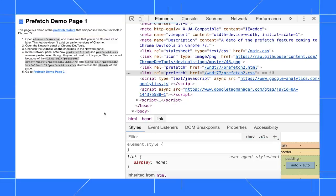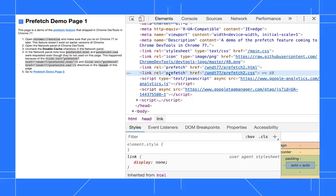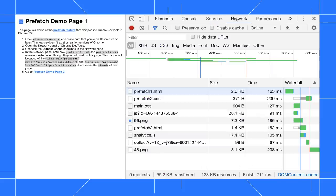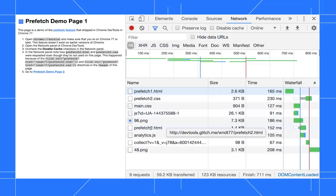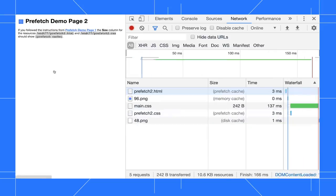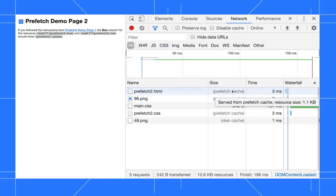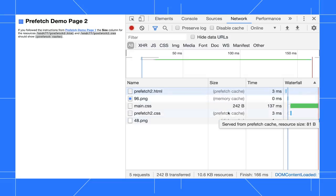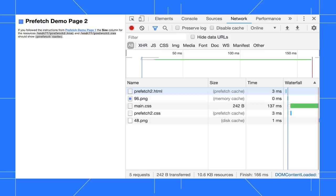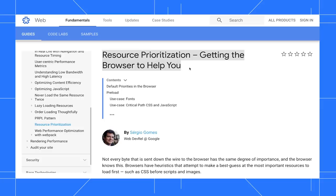On this page, I'm prefetching an HTML file and a CSS file. In the network panel, you can see that the resources were downloaded even though they're not actually needed for the page I'm currently on. When I navigate to page 2, the size column tells me that the resources came from the prefetch cache. Check out our resource prioritization guide to learn more about prefetch.